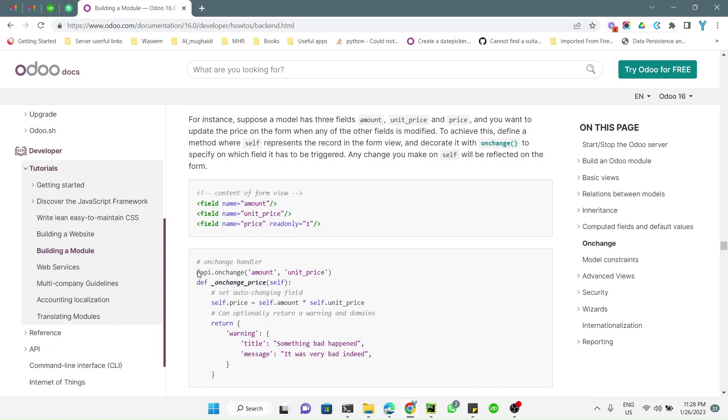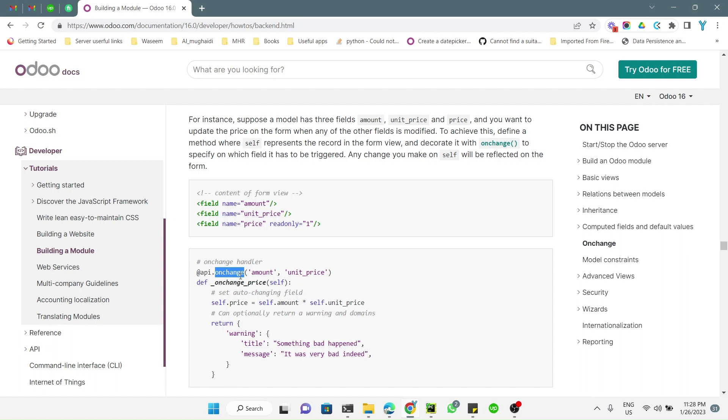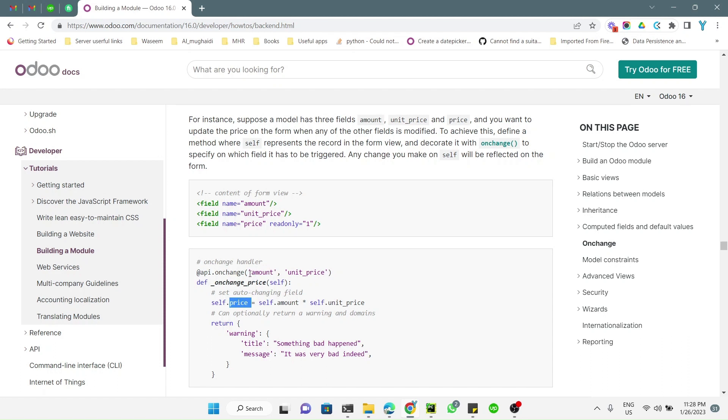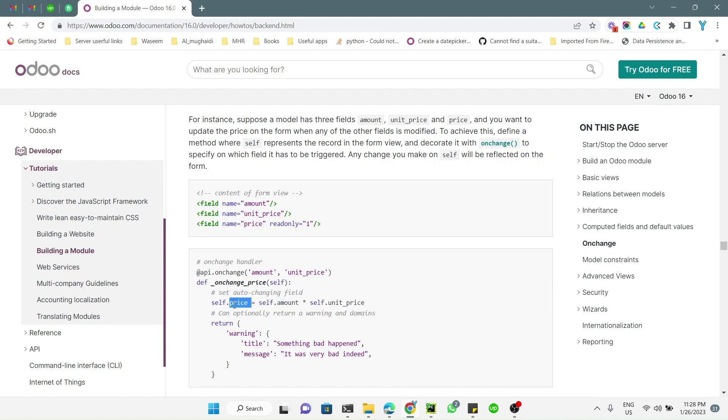Let's explain it with an example. Here we have the onchange method and we use the api.onchange decorator. Inside the api.onchange decorator we need to add the fields on which the price depends. The price actually depends on amount and unit price, so amount multiplied by unit price will become price. We can update the value of price in the form just using the onchange.